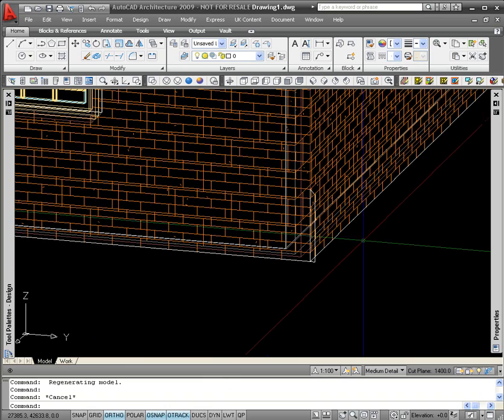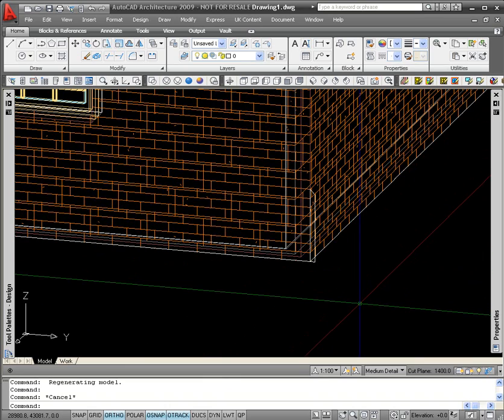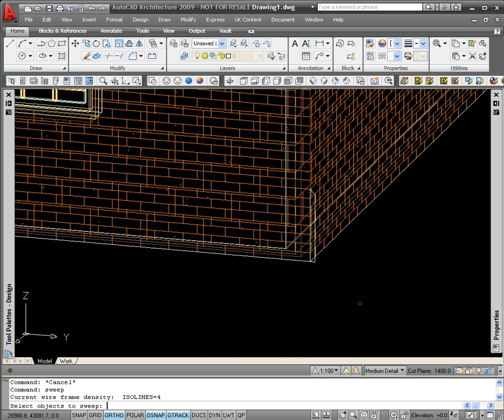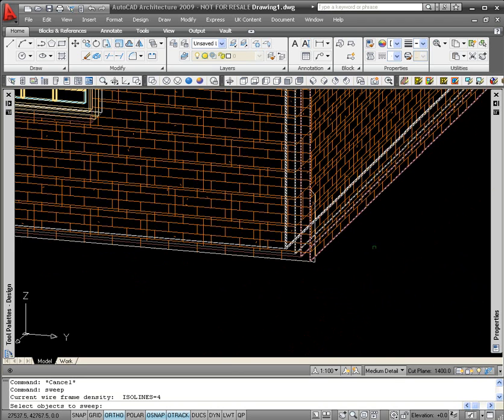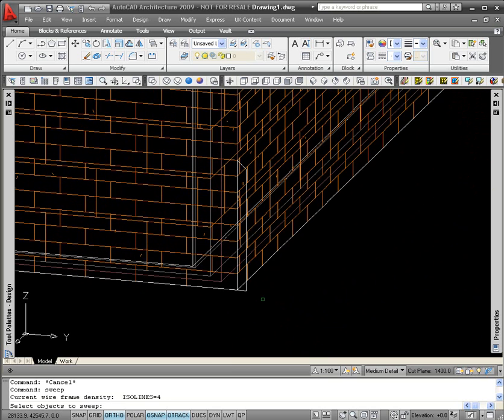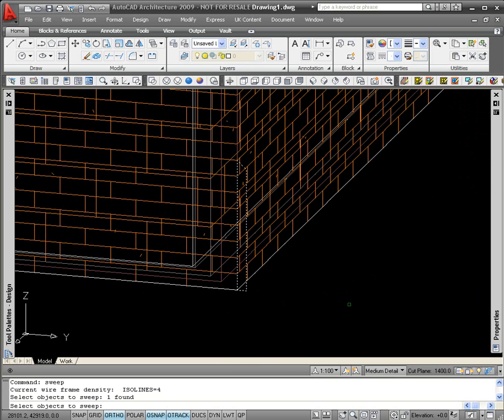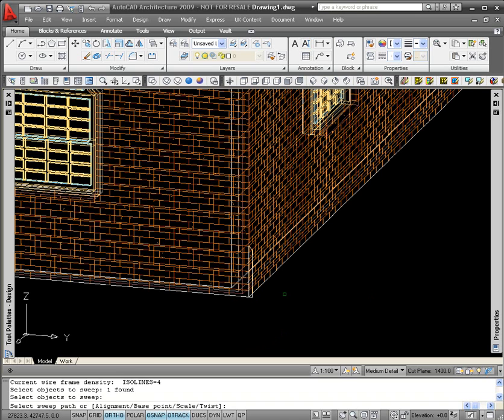What I'm going to do is just sweep the profile around the extents of the building. So on the command line I just need to type in sweep and hit the enter button. I'm immediately prompted to select an object to sweep, and in this case it's going to be the profile that I've drawn. So I'll select the profile and enter to confirm selection. I'm then prompted to pick a sweep path, and the sweep path is going to be the polyline that I've run around the outside of my building.